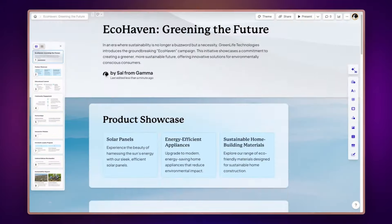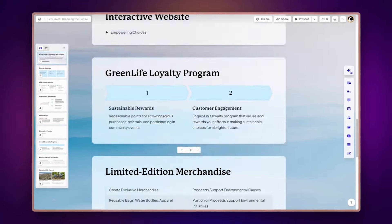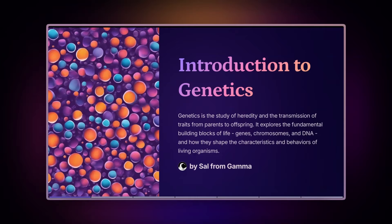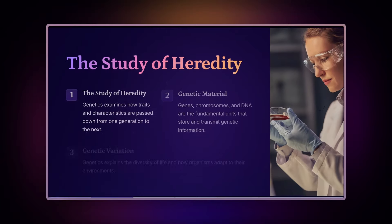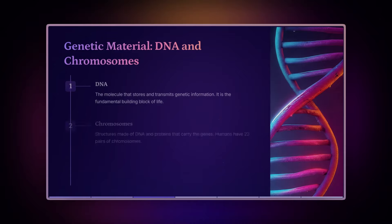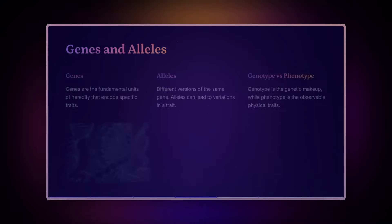With Gamma, you can create stunning presentations, documents, and websites enriched with beautiful visuals using AI in just minutes.